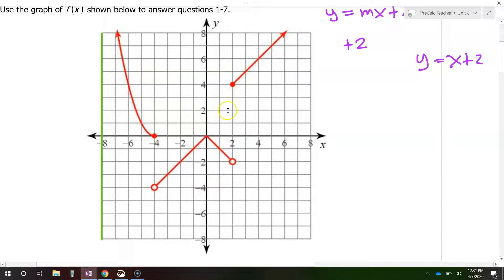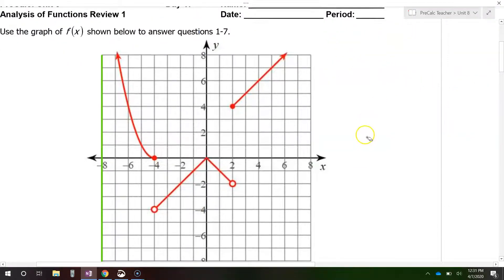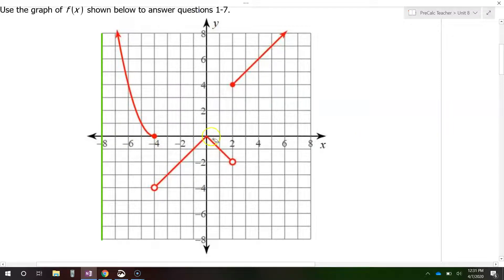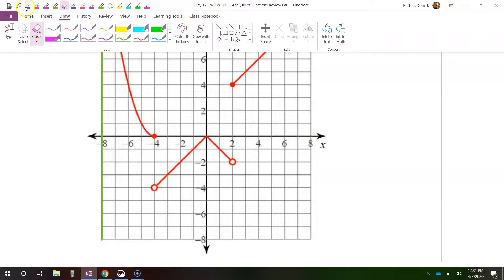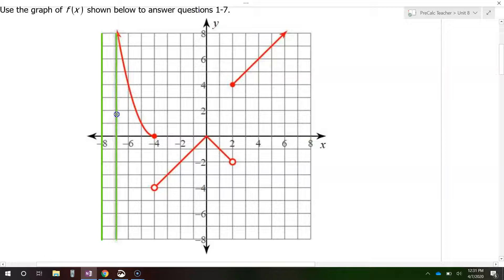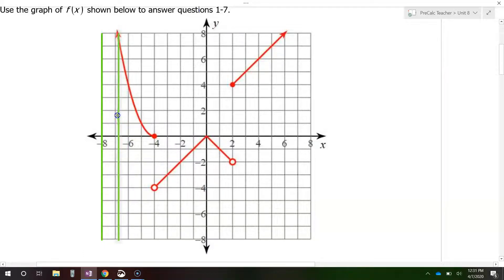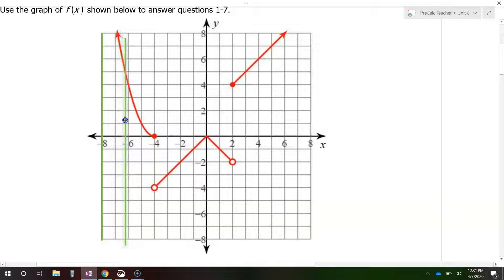Now let's talk about the domain and range of this function. Let's start with the domain. The domain is the set of x values included in a function. As we explore the x values, I'm going to use this vertical line to show us the x values that are included. Everywhere the vertical line is touching the graph, that's an x value that's in the function. This graph goes left forever, so I have x values here and here.